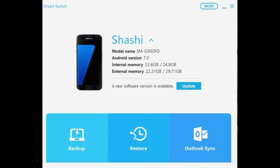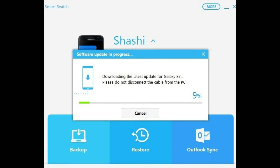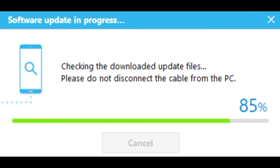Next, click on the update and it will start downloading your software updates. Don't disconnect the device while it is downloading your software. It will take around 2-3 hours for the complete downloading and installation, depending on your internet connection speed.